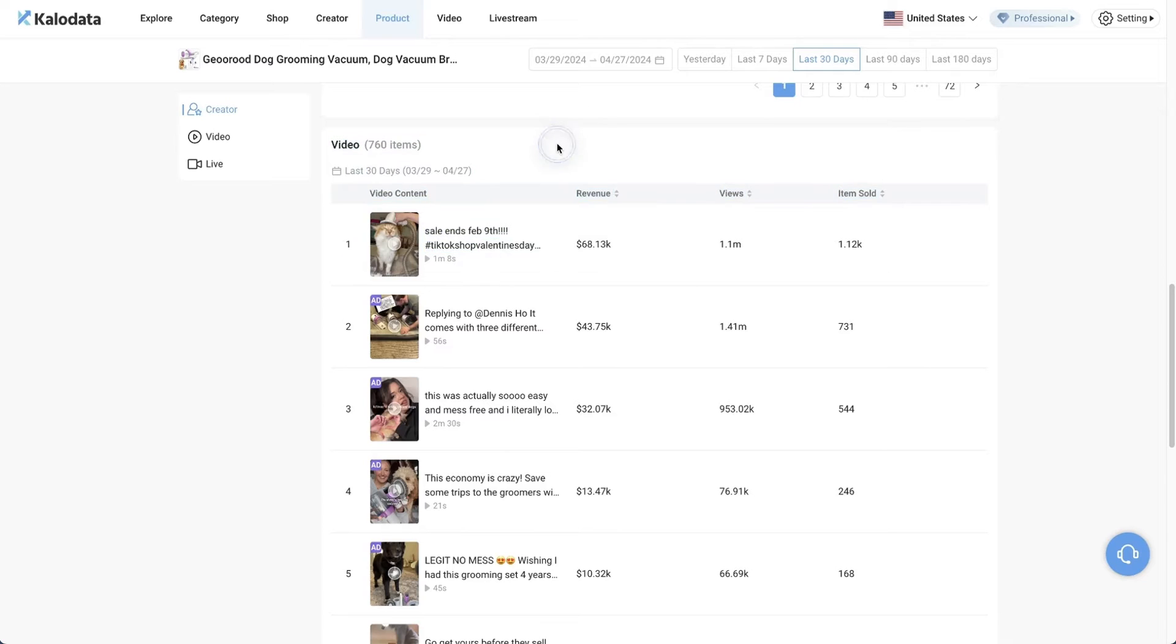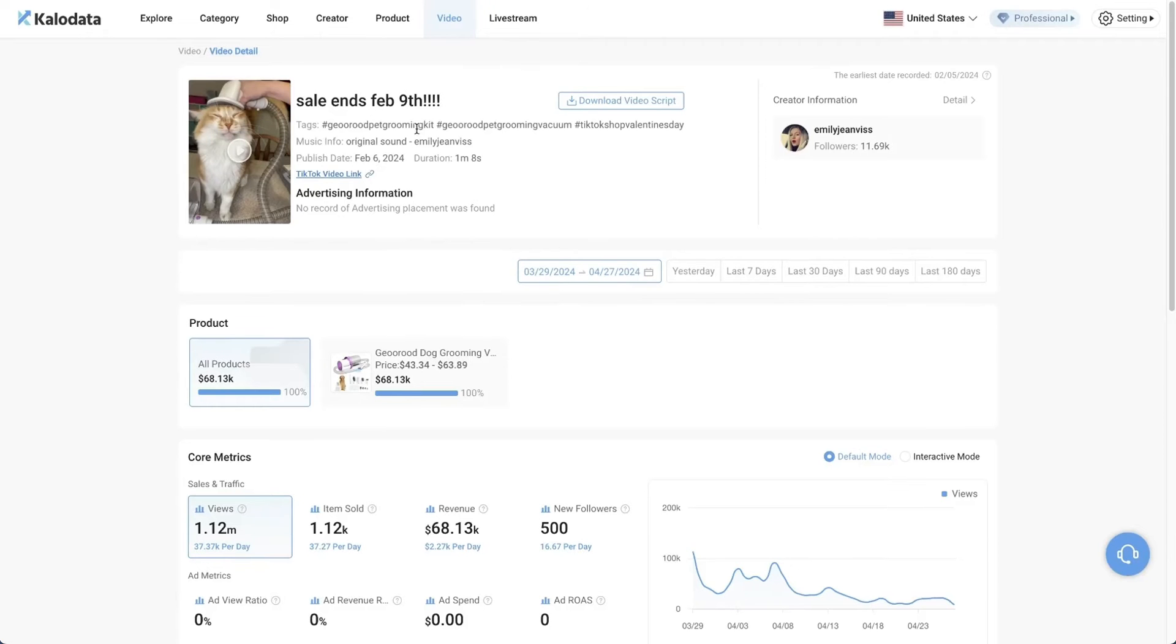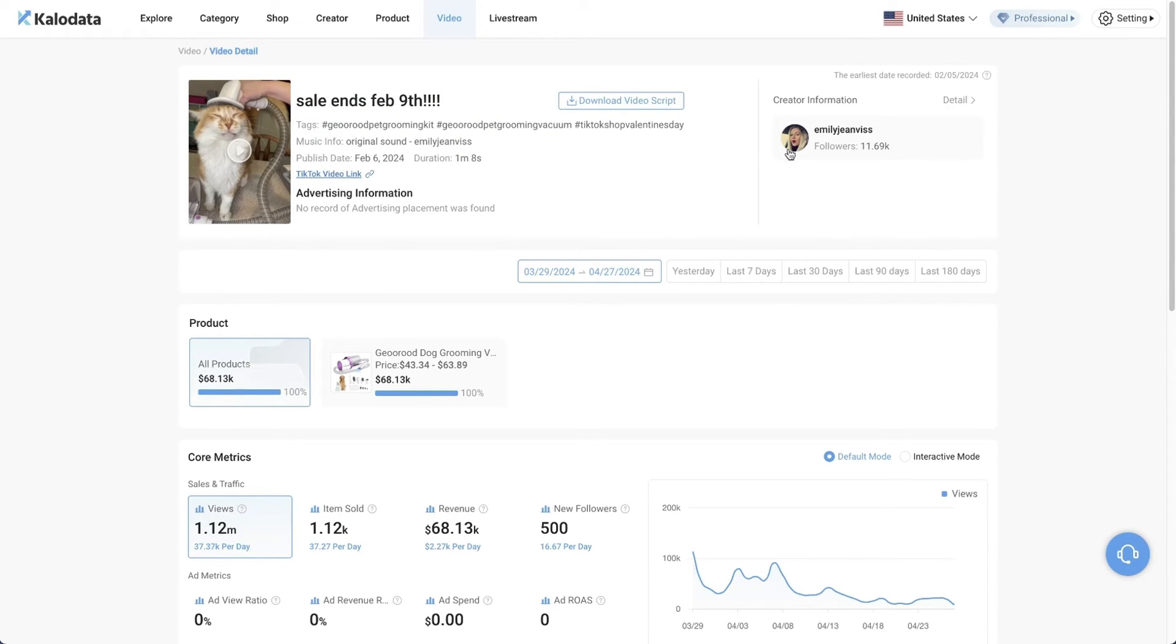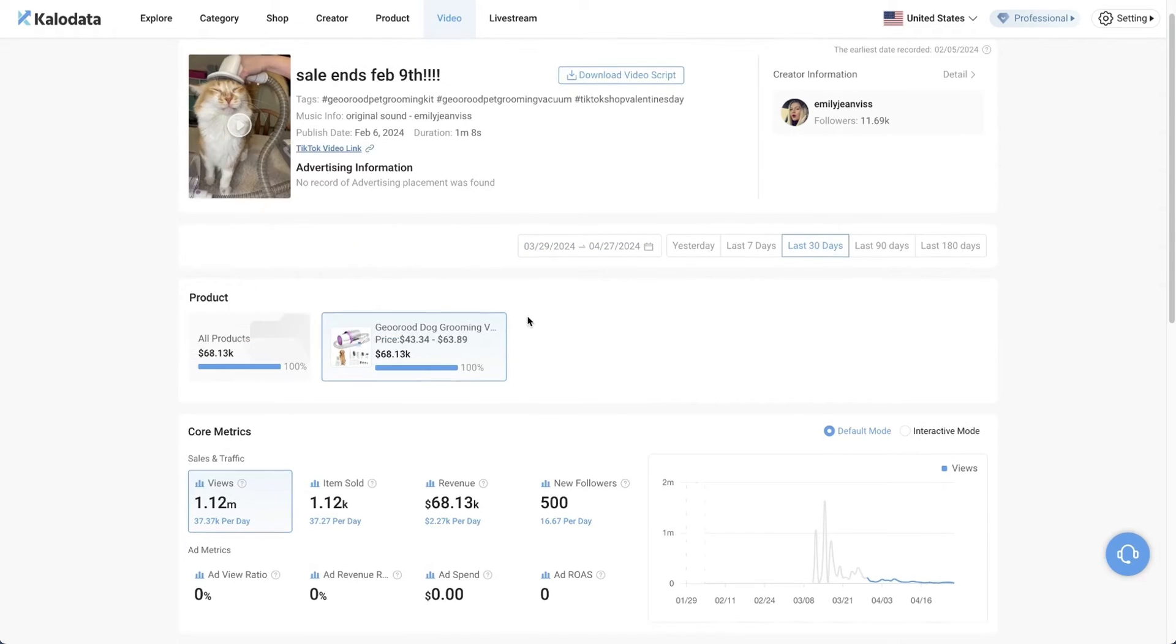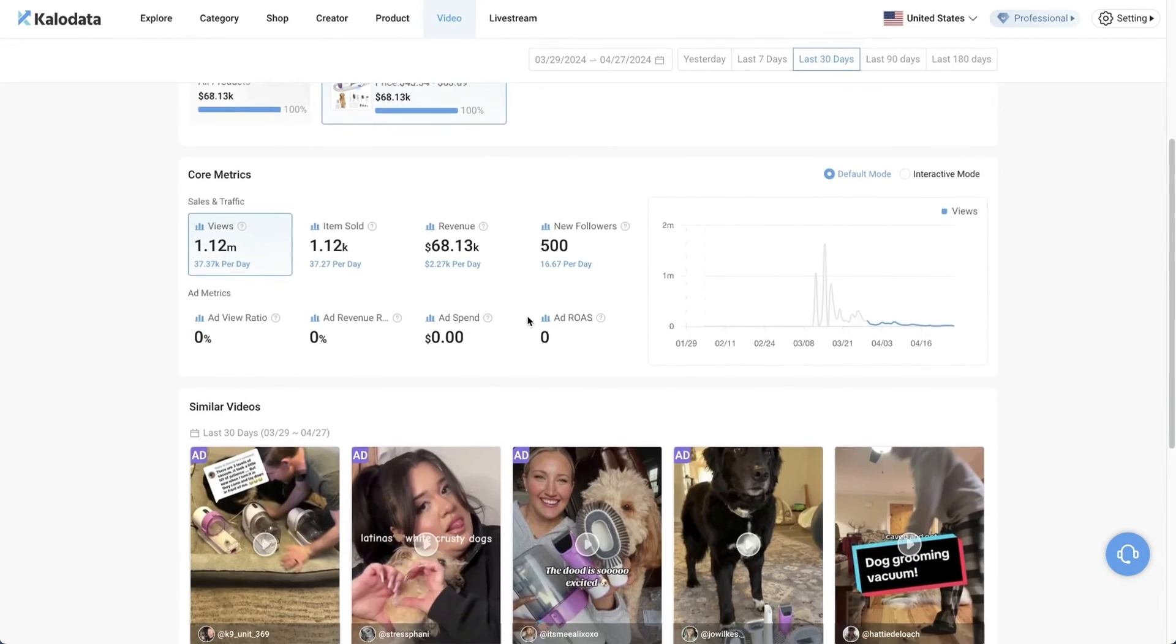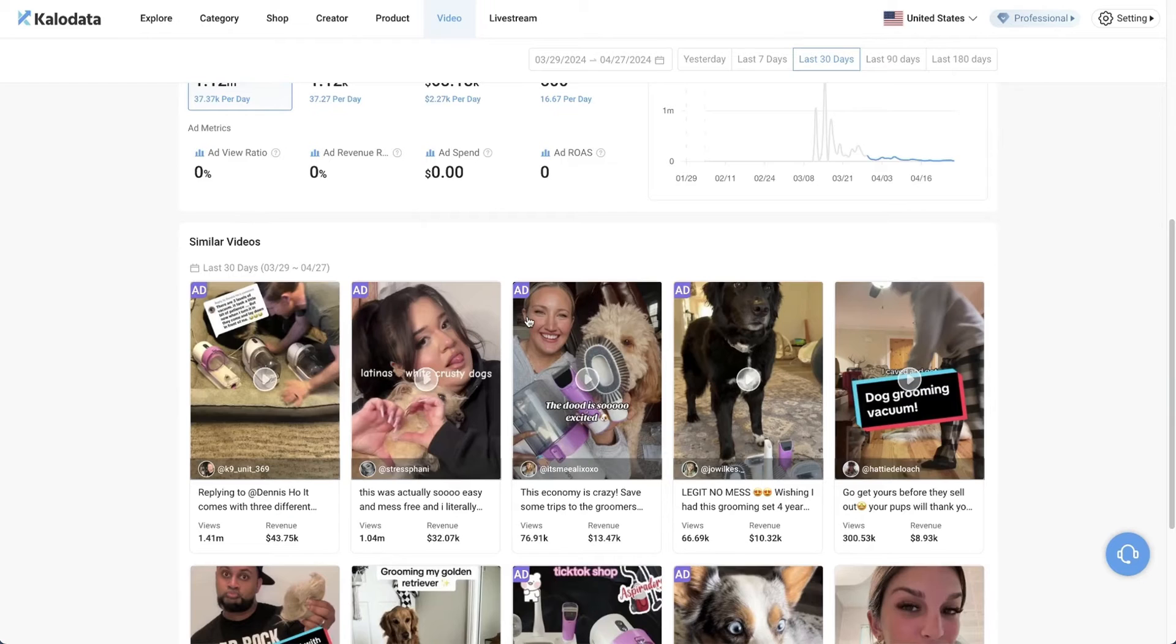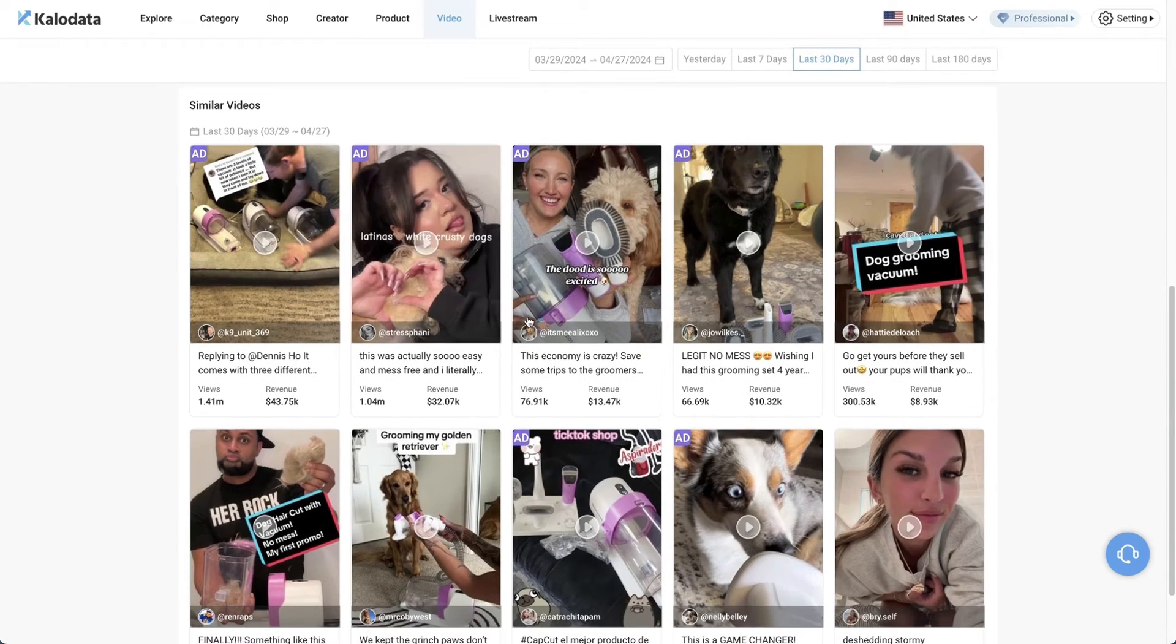To see more details about this exact video, we can just click on this. When you're on this page, you are able to see the exact tags that were used, when it was published, you can go to the exact TikTok video if you wish. You can see the creator that made this video, and then here you'll see the product that this video is promoting.